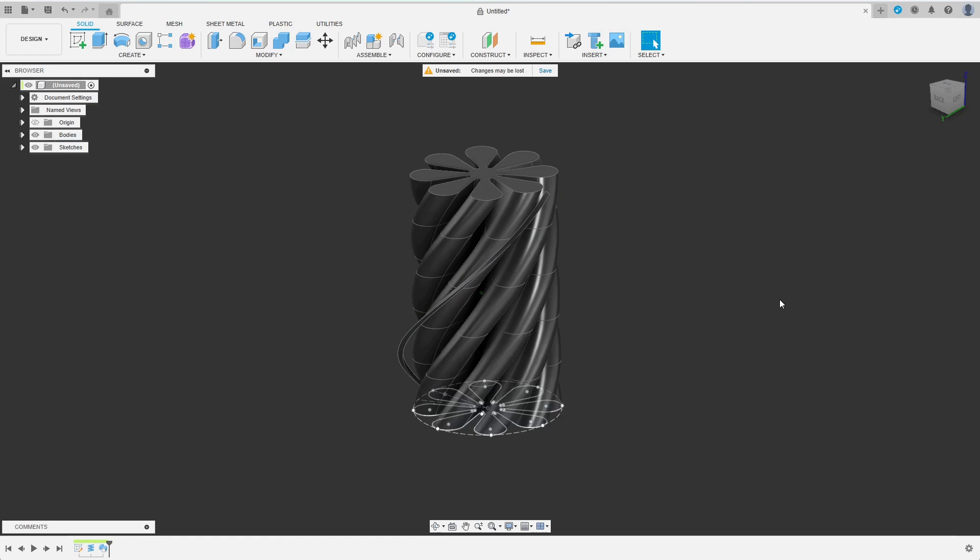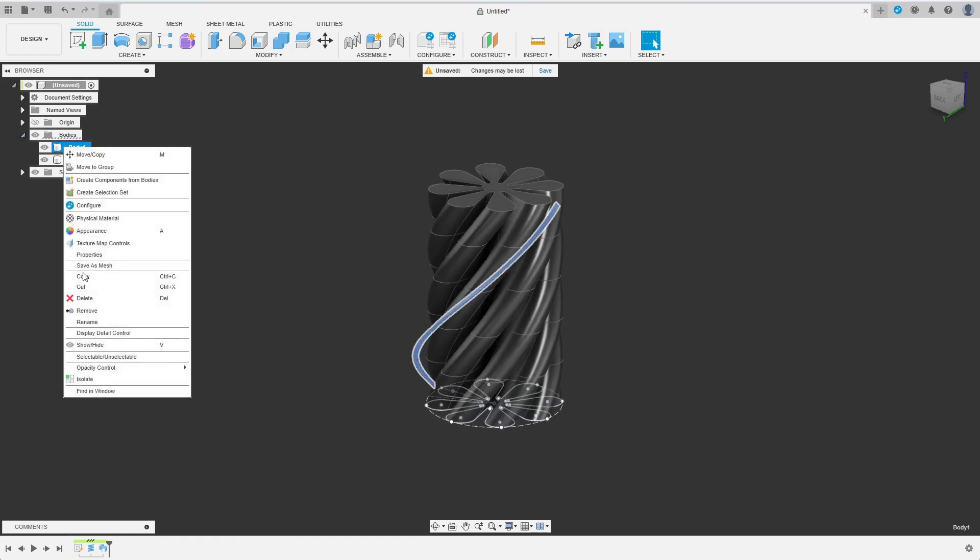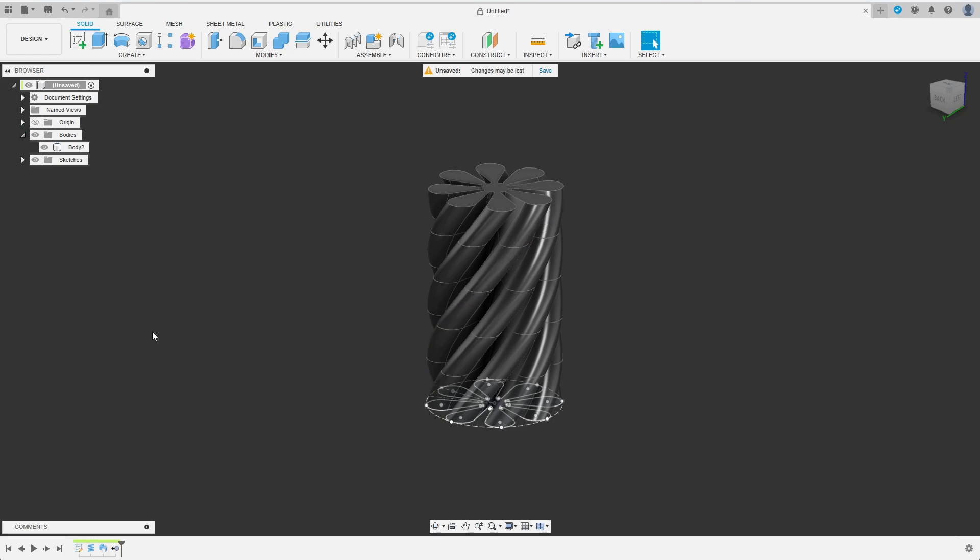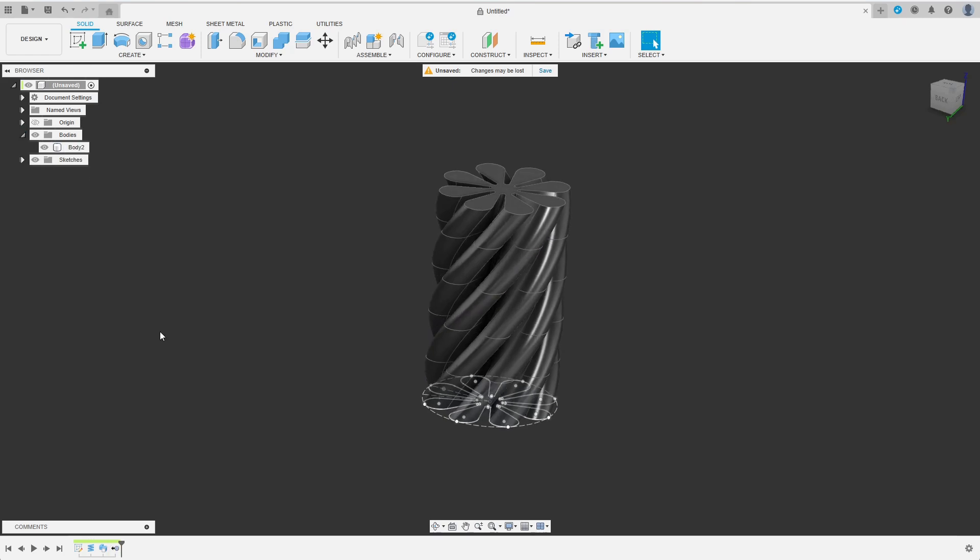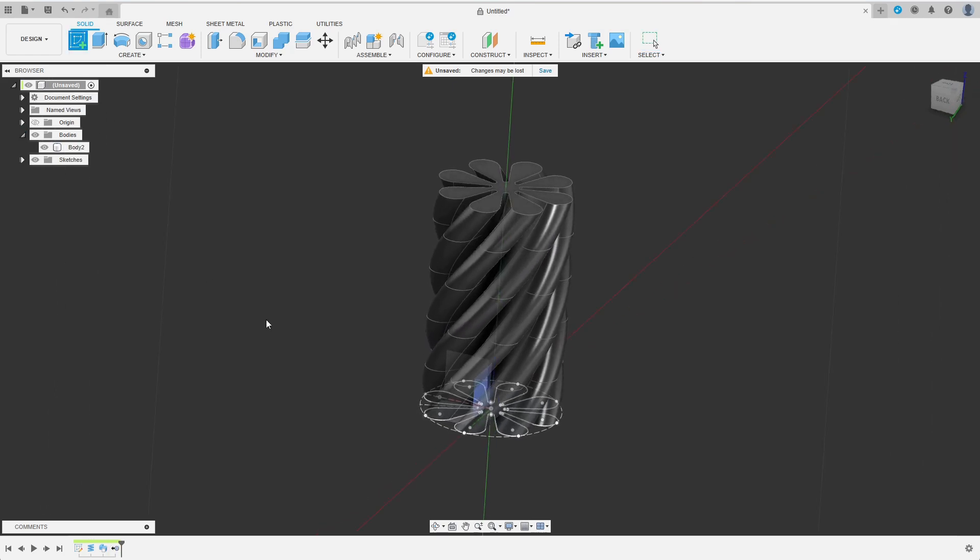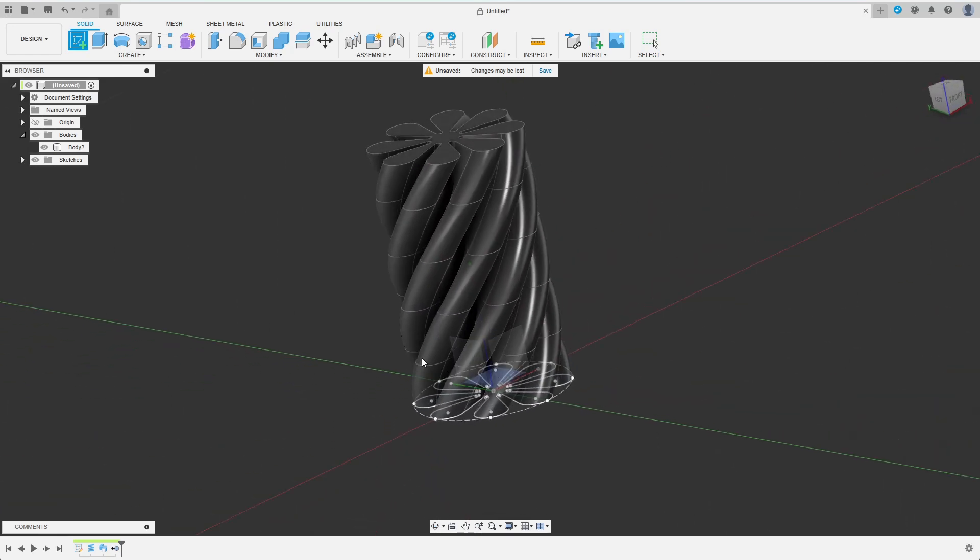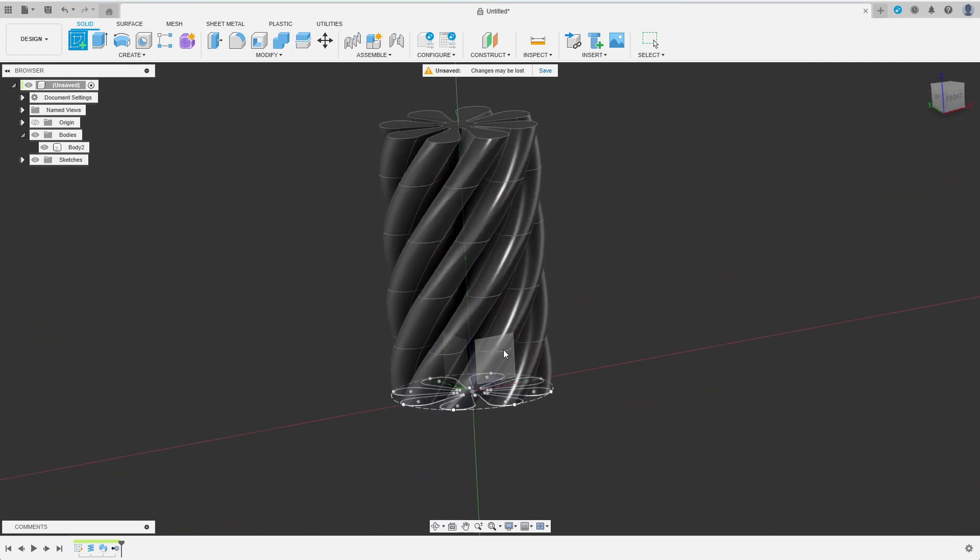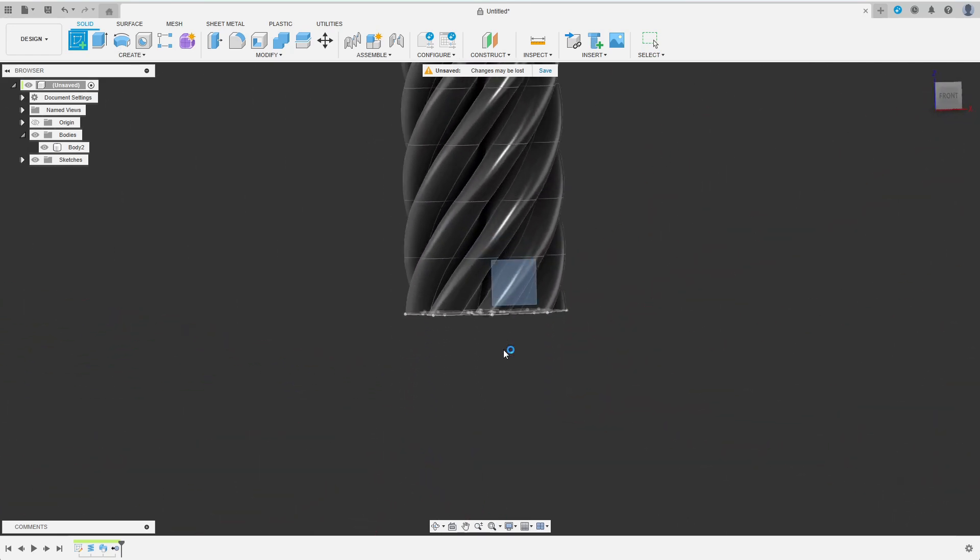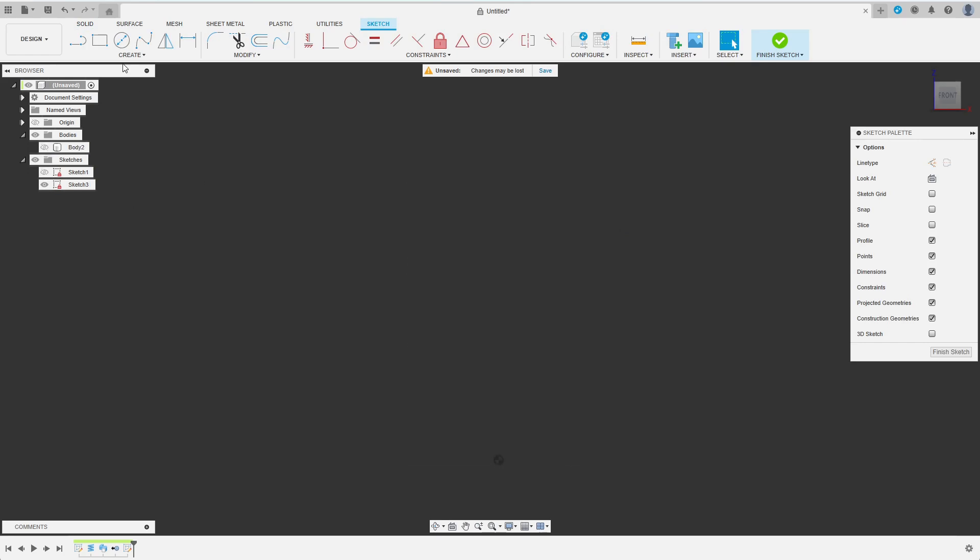I will not need the coil anymore, so I remove it after right clicking on the coil body. Now I want to create the base body for my pass-through object. I will do a simple cone with a rounded top, so I start with a sketch on the front plane. I hide the pre-existing sketch and body for clarity.